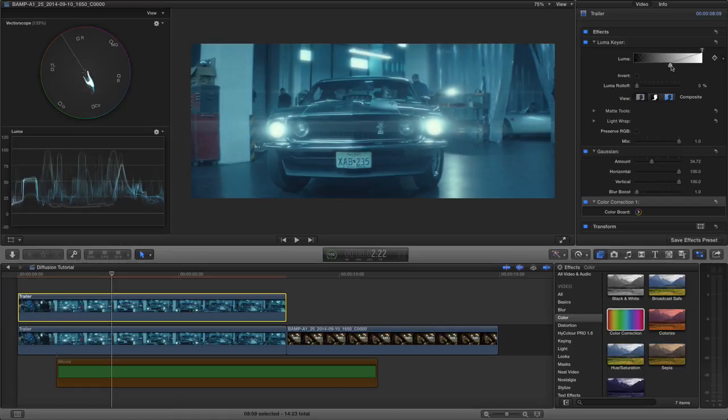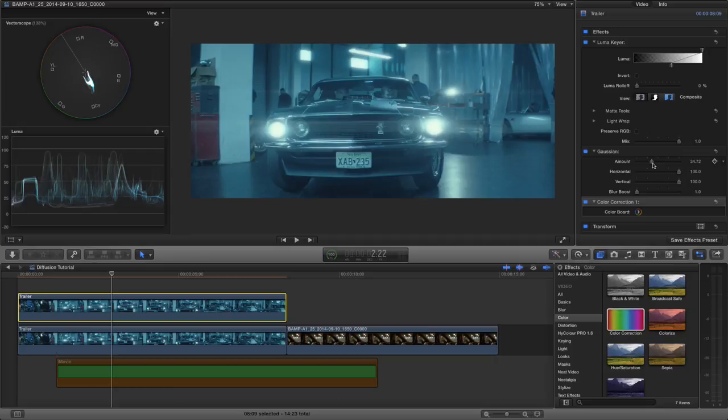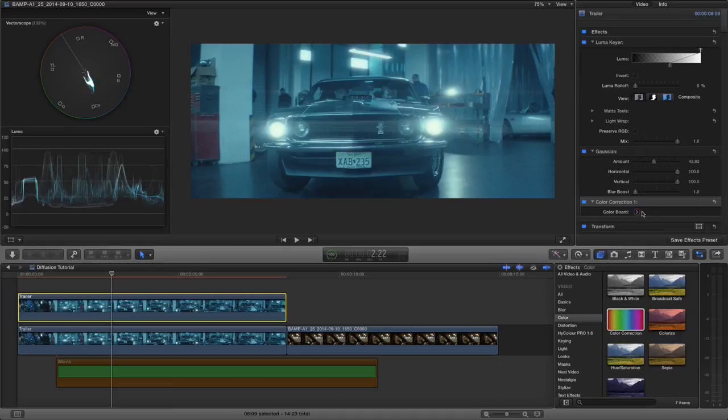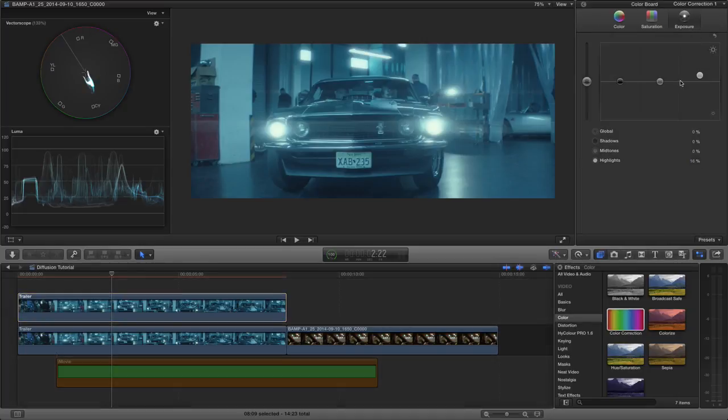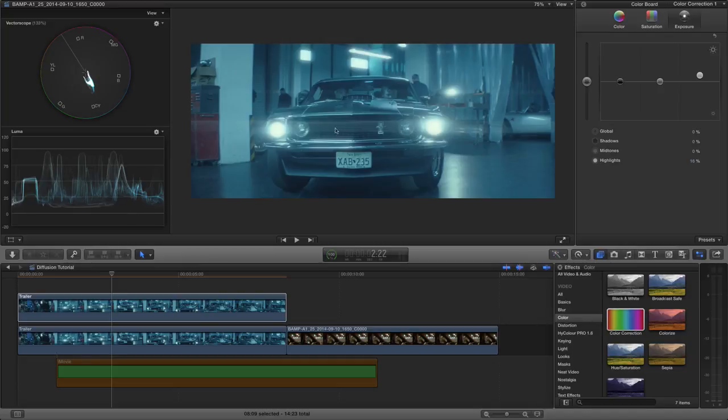So you can control the range of the image that is affected, you can alter the amount that is blurred. And then via your color correction board in the exposure tab, you can change the values.